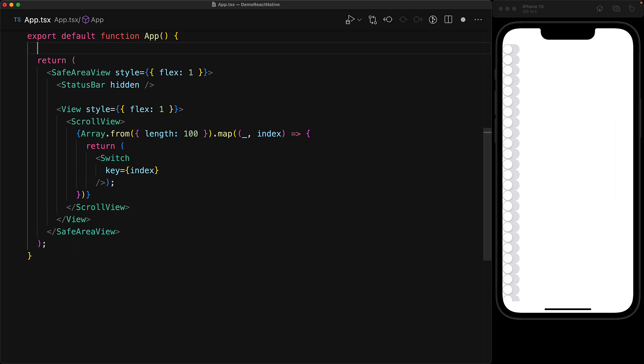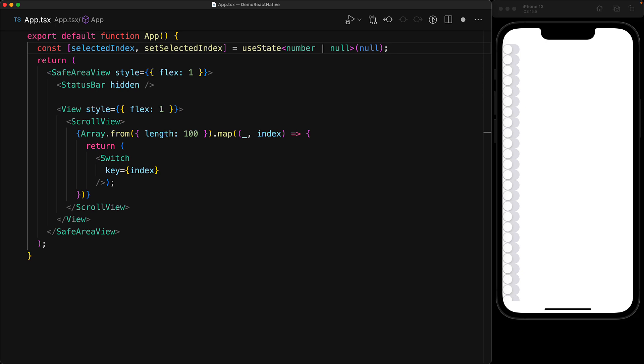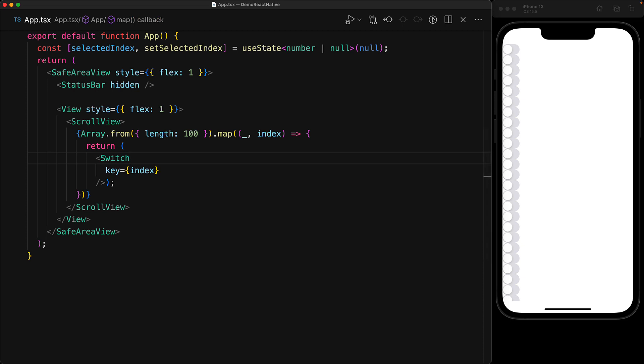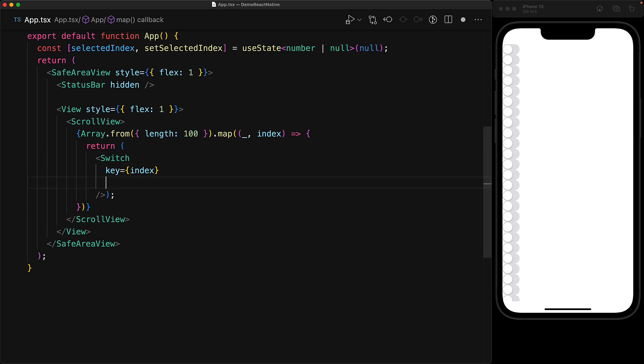So to identify which particular switch component is toggled on, we can just manage a selected index which can either be null in which case nothing is selected or it can be a number pointing to the currently selected switch index.